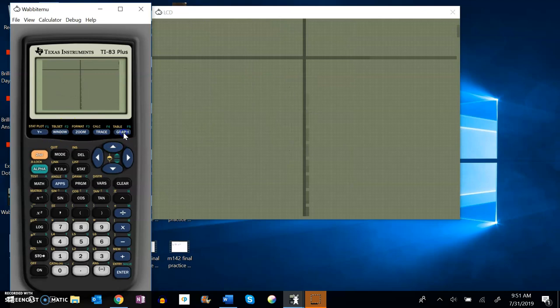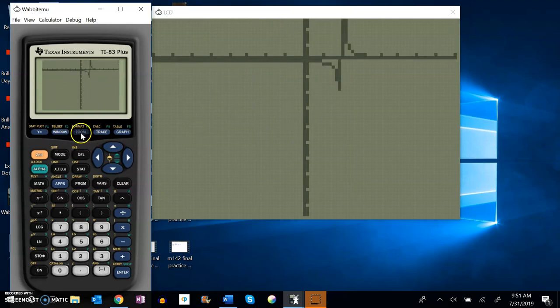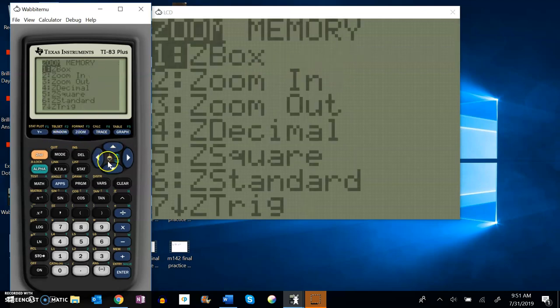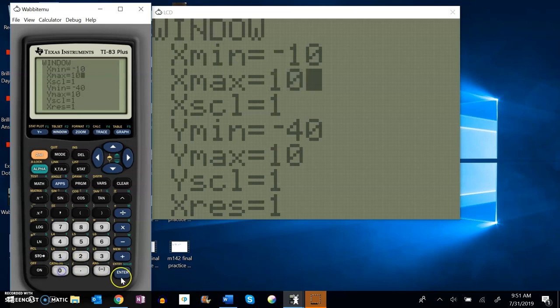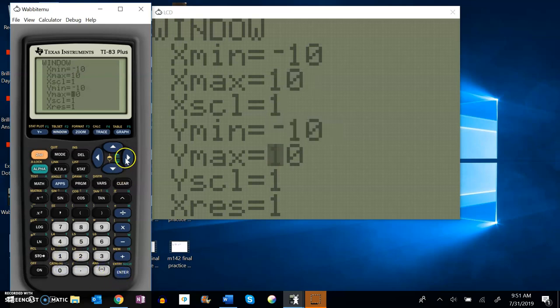Let me graph it, see what it looks like. Oh yeah. I'm going to change my window so it makes a little more sense. I think it's 10 to 10. I could just hit zoom standard to do this, but I'm gonna do it this way.